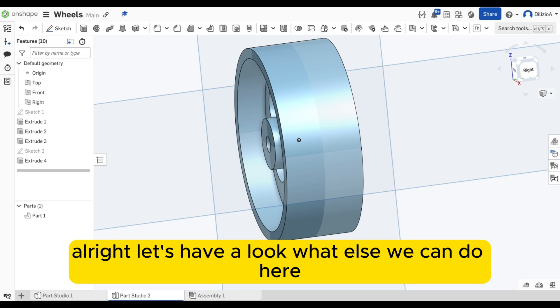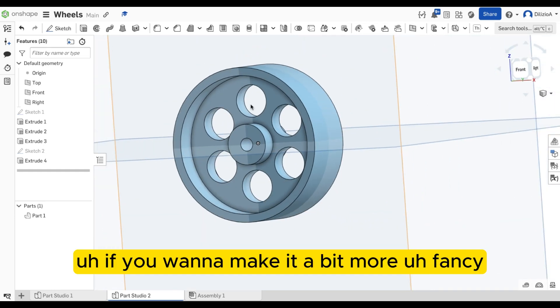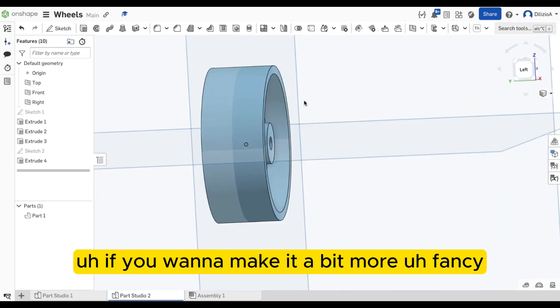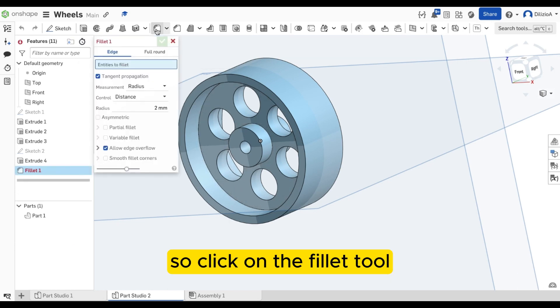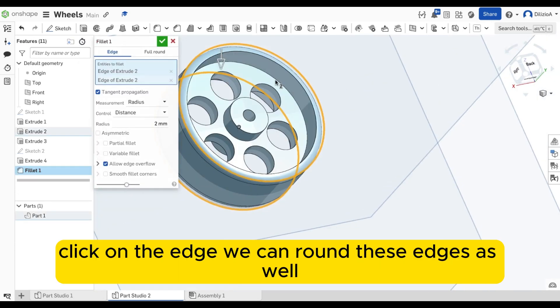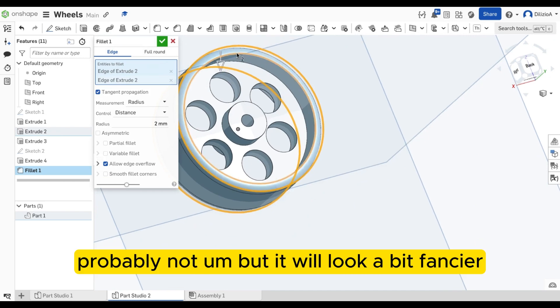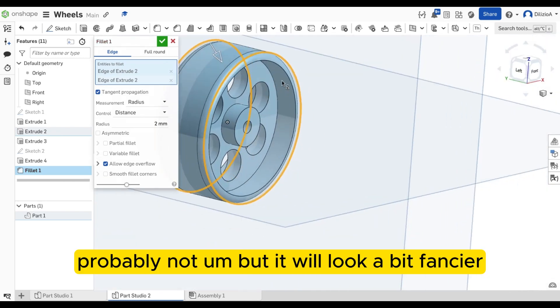All right, let's have a look what else we can do here. If you want to make it a bit more fancy, we can chamfer the edges or fillet the edges. So click on the fillet tool, click on the edge. We can round these edges as well. Is it necessary? Probably not, but it will look a bit fancier.